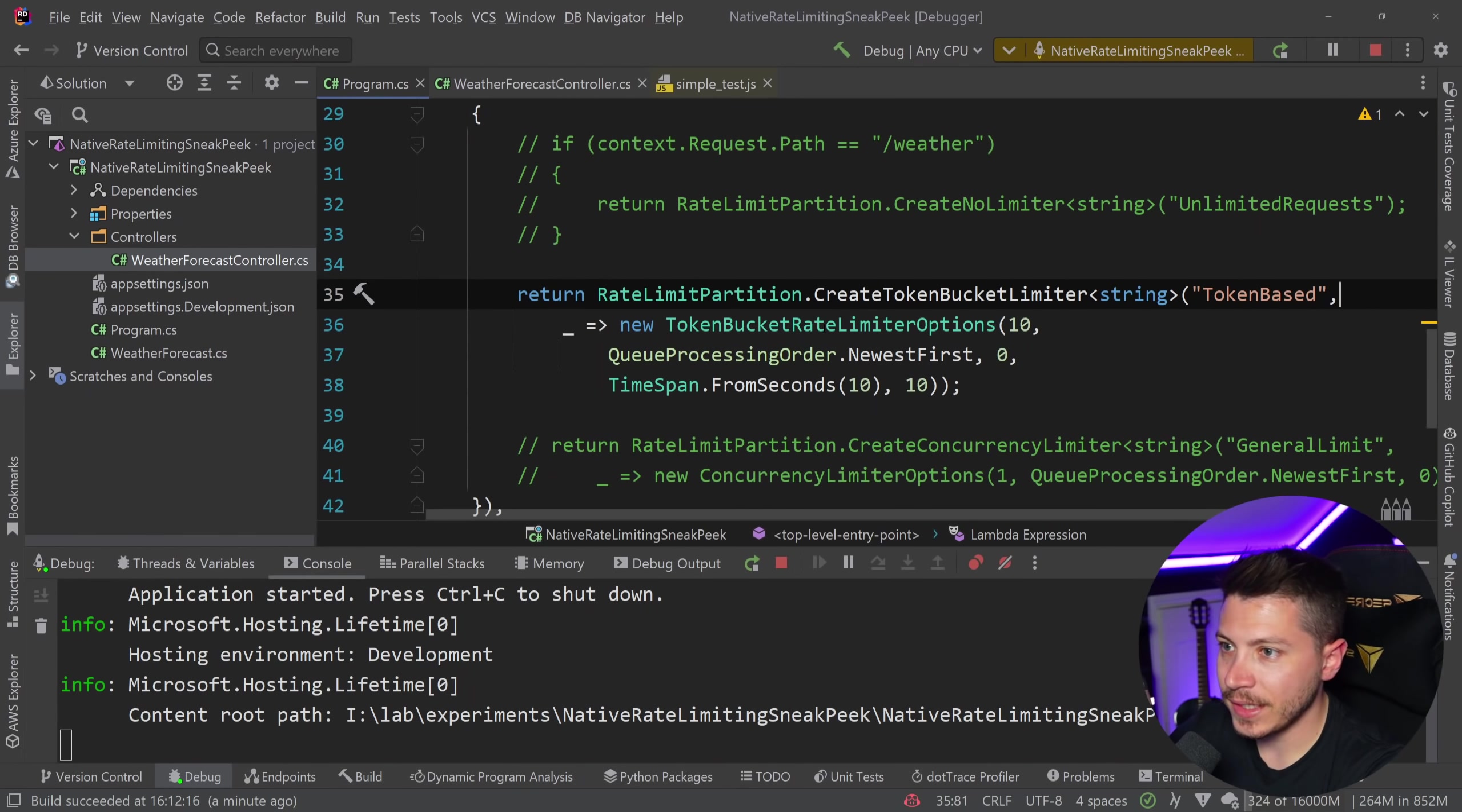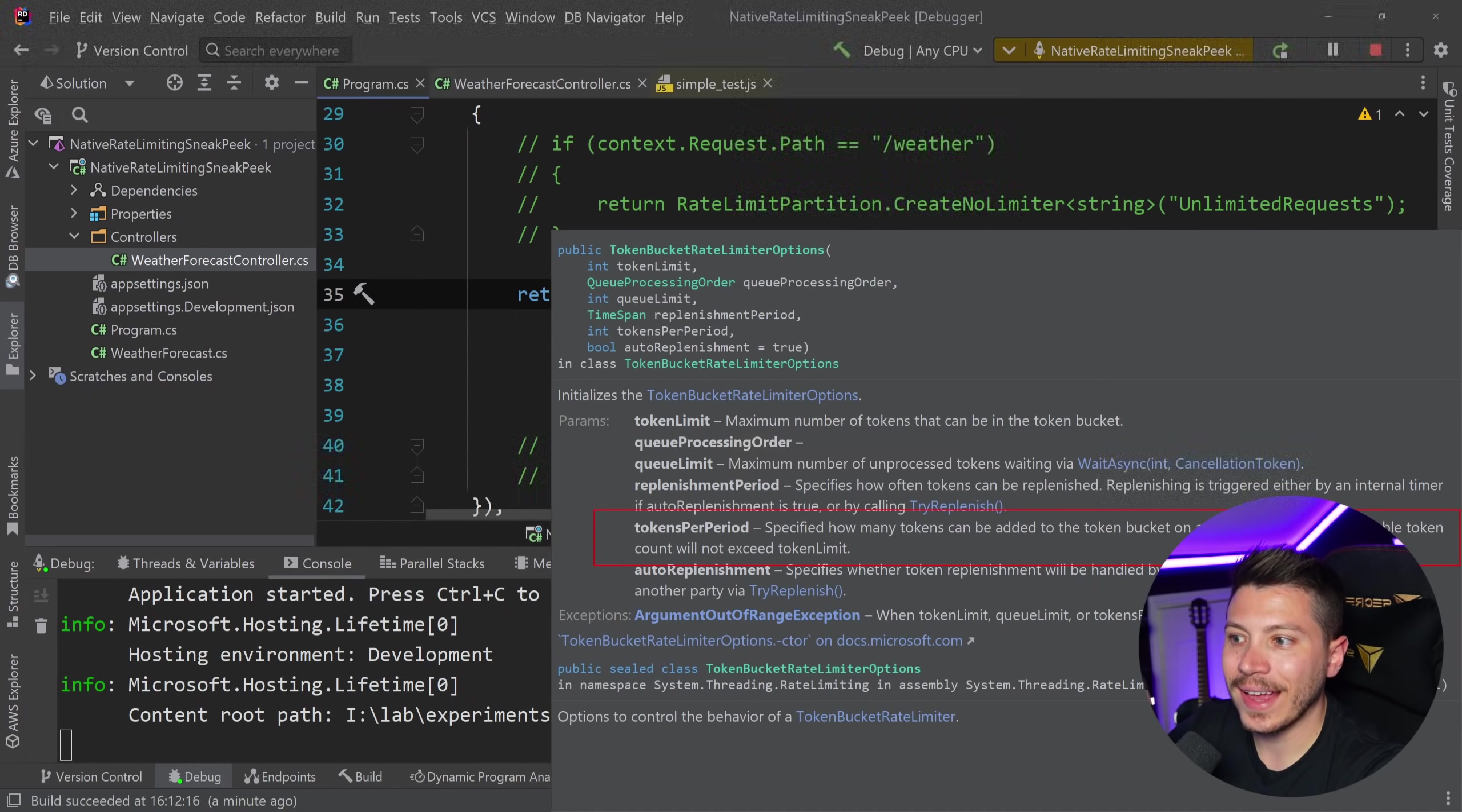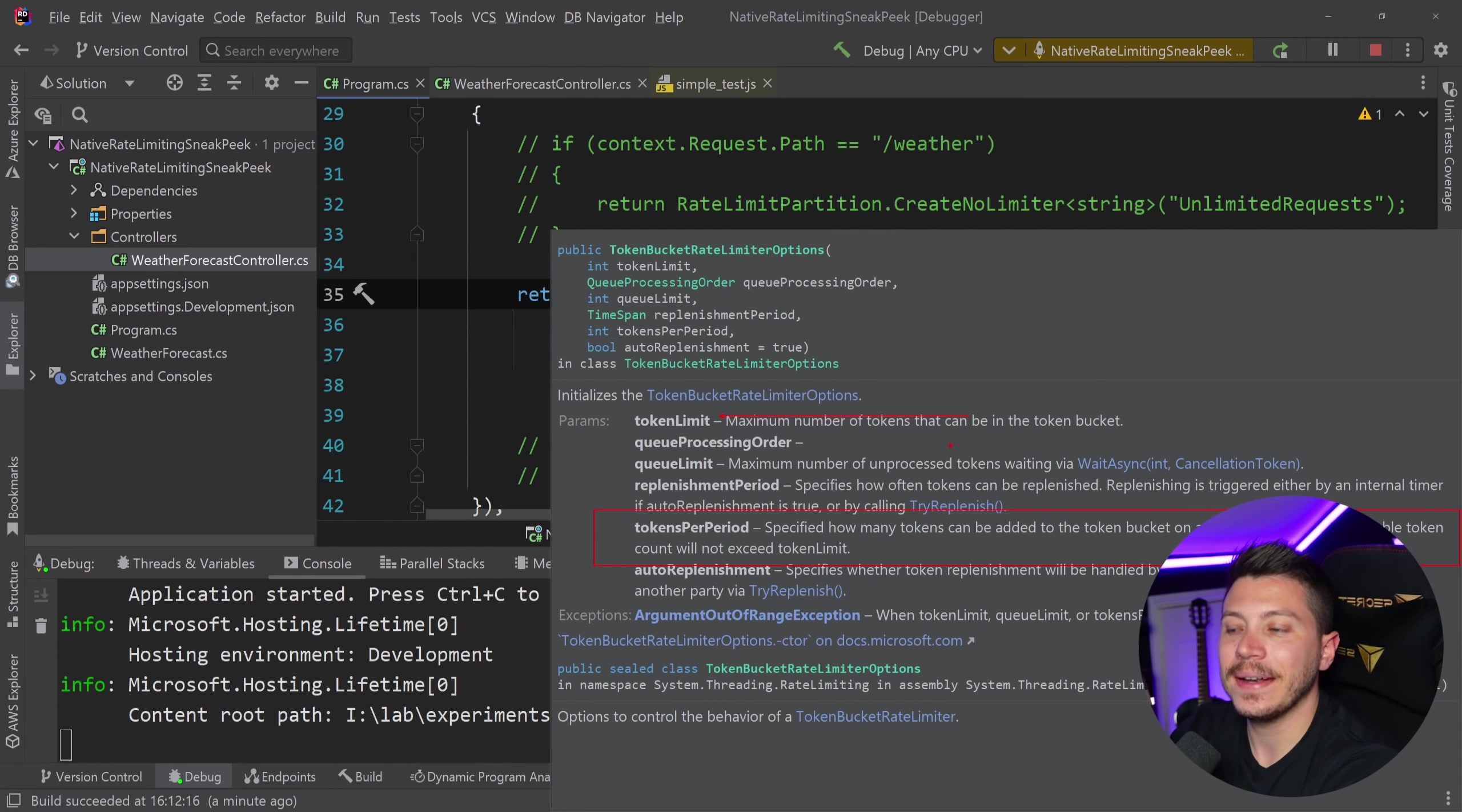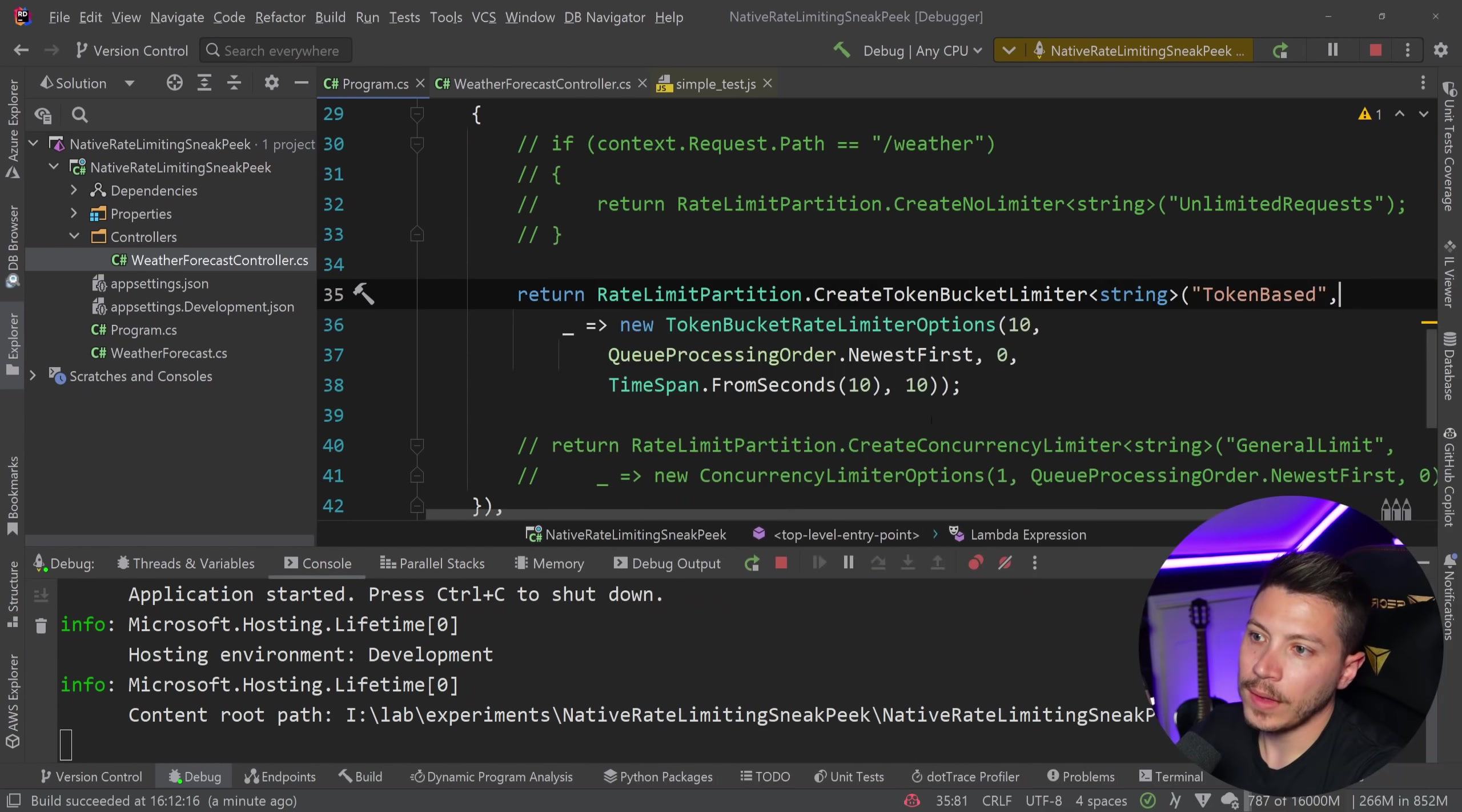And keep in mind that as the name suggests here in the documentation, which is pretty good in the tokens per period, the available token count will not exceed the token limit. So even if you have a token limit of 10 and you say, I'm going to add 10 back every 10 seconds, you will not go 20, 30, 40. If you don't use them, the limit is hard capped to whatever the token limit was.